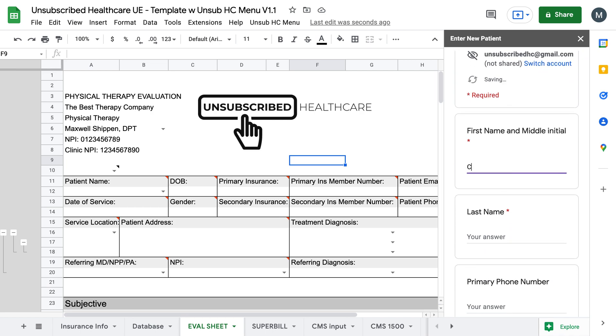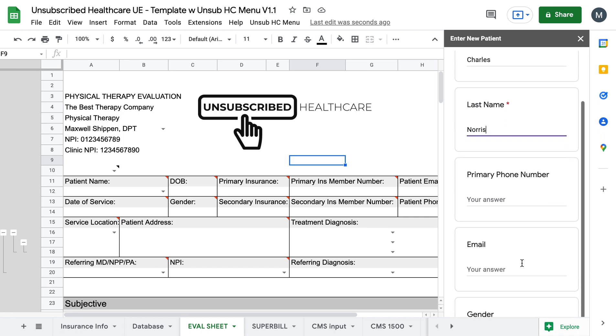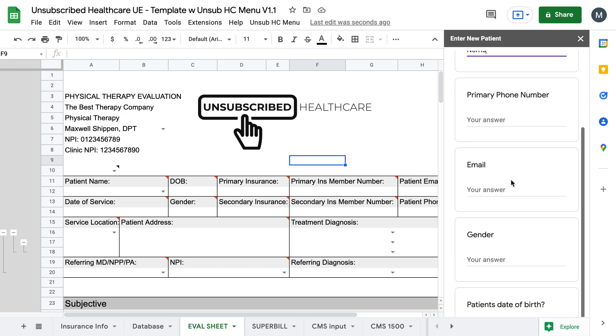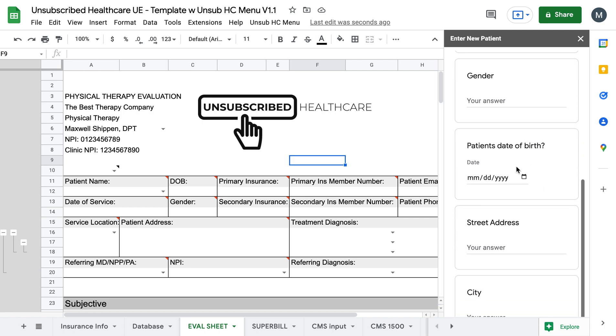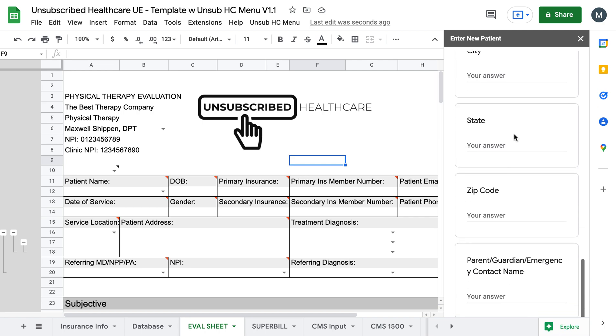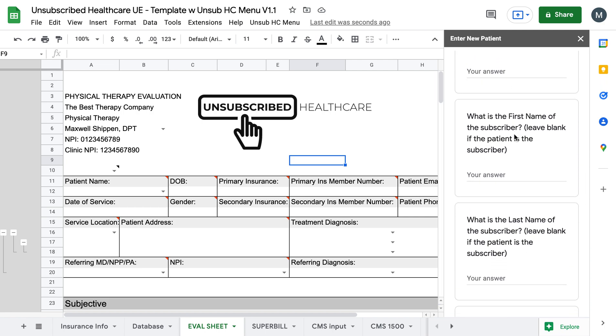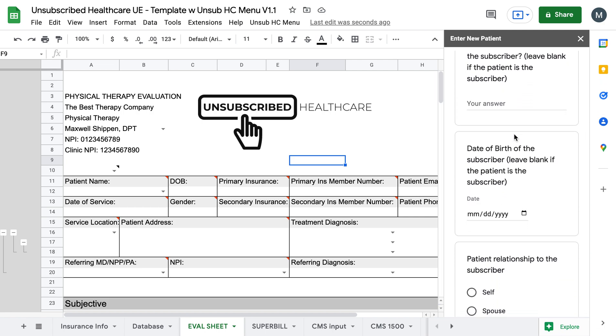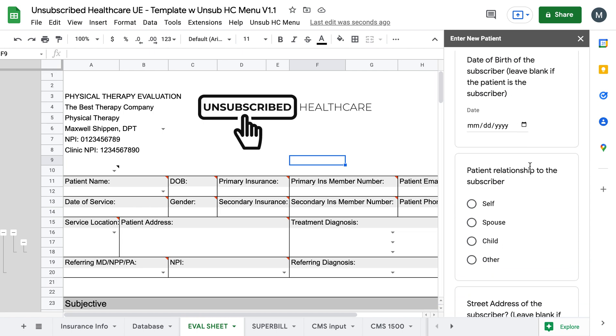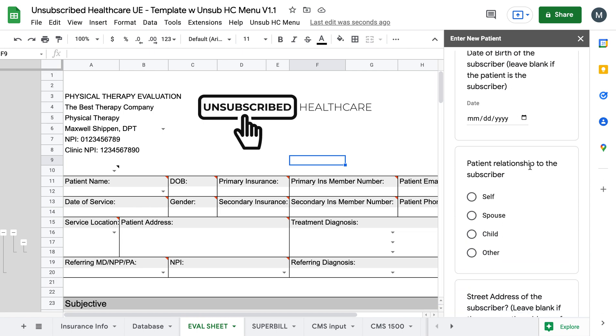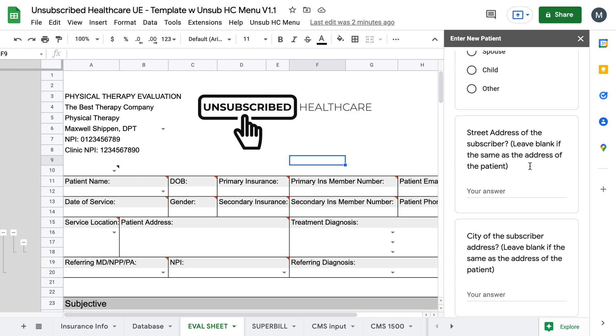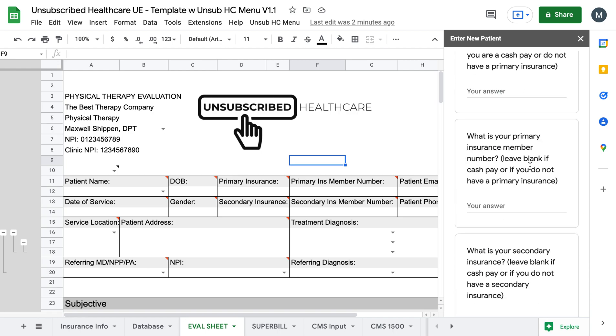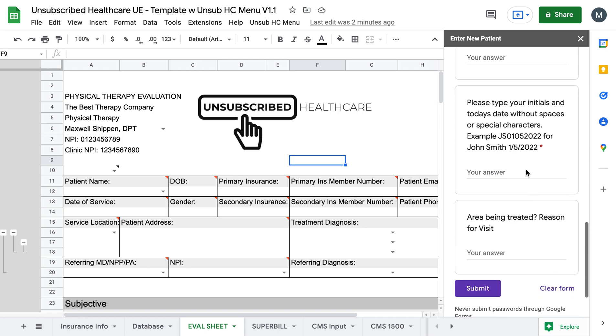So if we do Charles Norris, okay, and you can put in their phone number, email, everything. All of the stuff that's on this intake form is what fills into the CMS-1500. I have also been able to figure out and format the CMS-1500 so that it fills out properly for you. So it makes it really easy to print out on that CMS-1500 form.